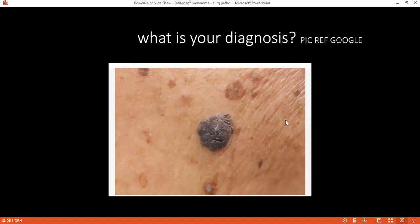Can you describe this image? This is malignant melanoma, nodular type, with irregular margins and ulceration. The surrounding skin shows hyperpigmented patches. The size is approximately 3×3 cm — and the examiner emphasized that size should always be mentioned first when describing a lesion.